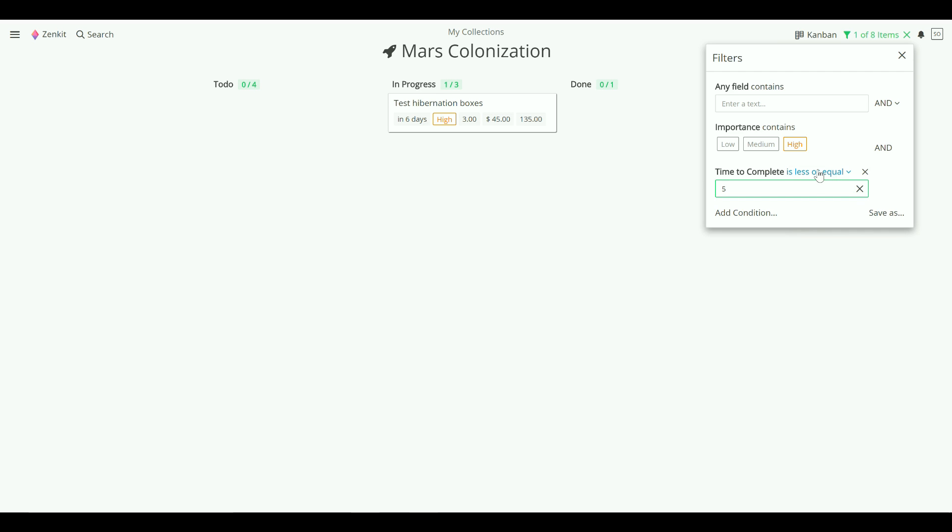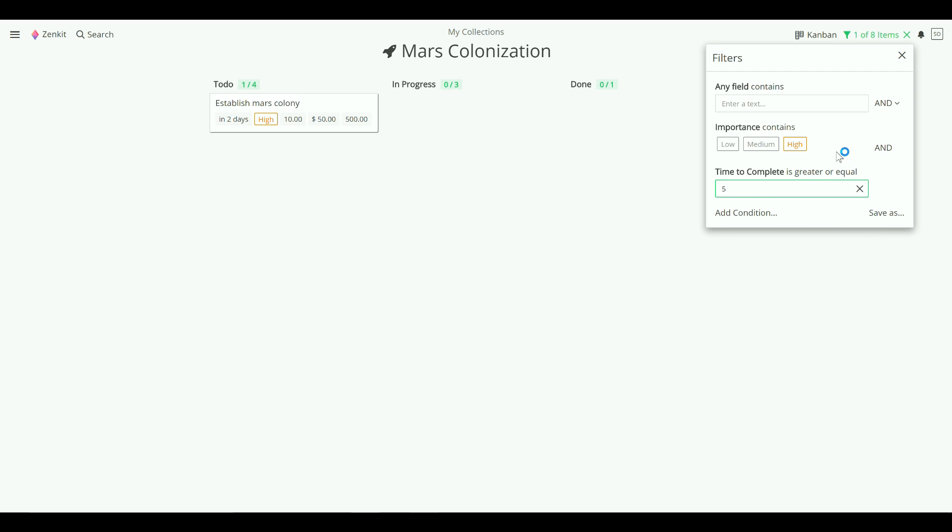You can change the operators in each condition to suit your needs. And you can also combine conditions using AND or OR operators to narrow or broaden your search.